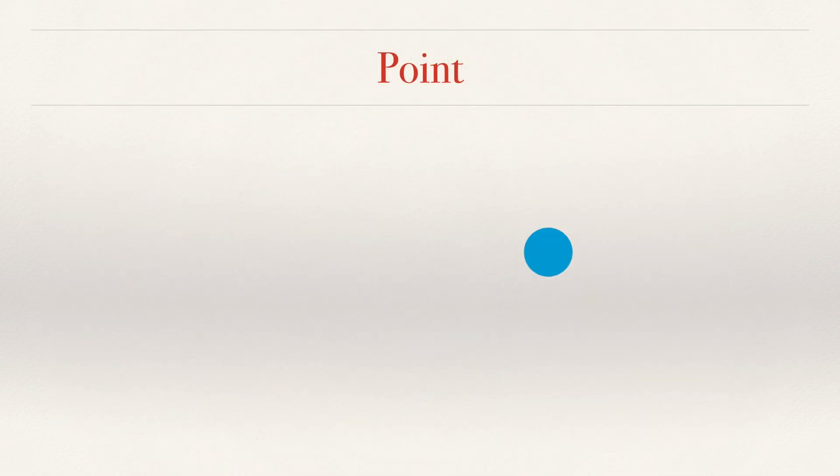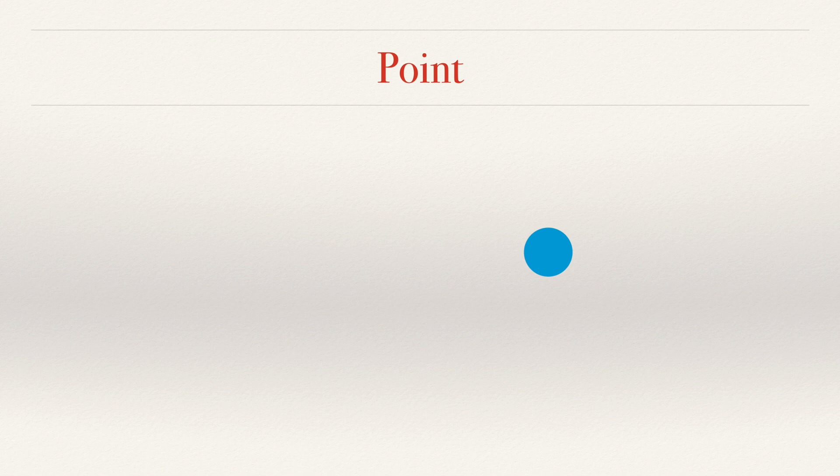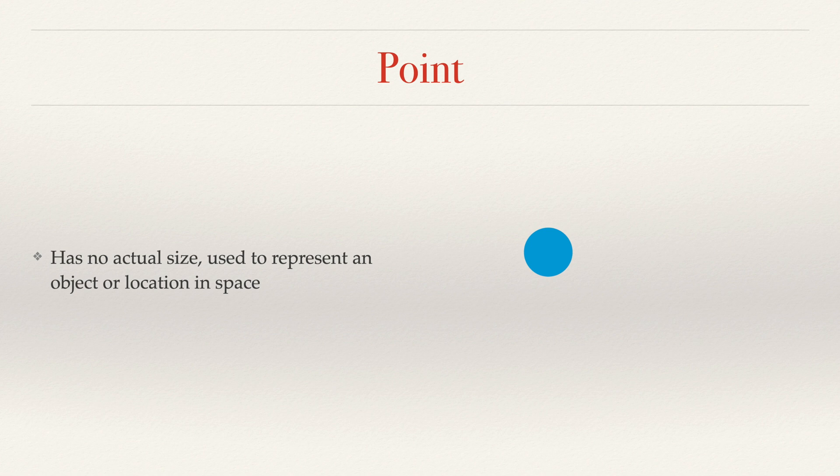So let's start with point. This is a point right here, or more accurately, it represents a point. We use a dot. In reality, the point has no actual size. It's used to represent an object or location in space. So it's more like a pixel, or even more accurately, a GPS coordinate.